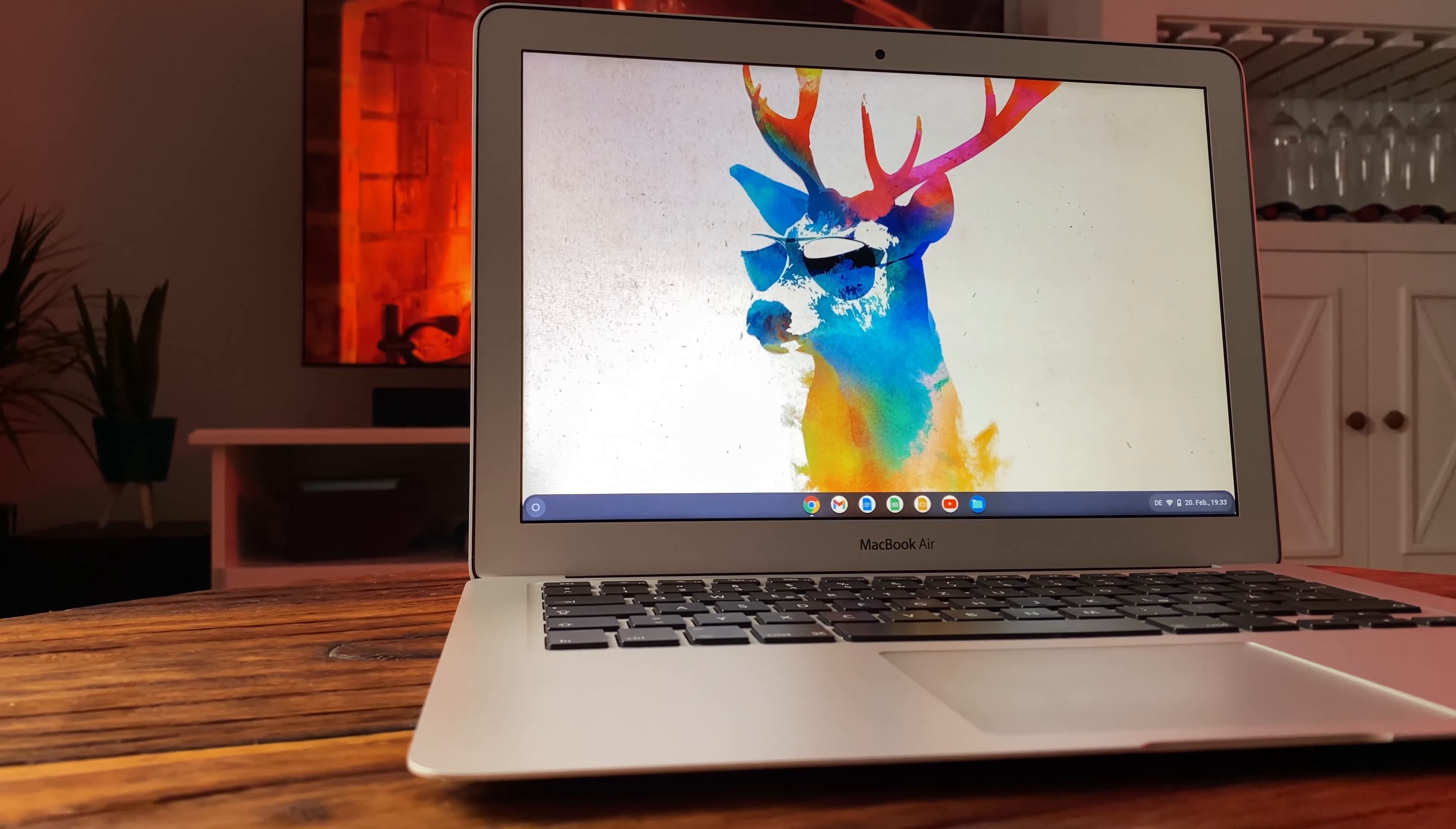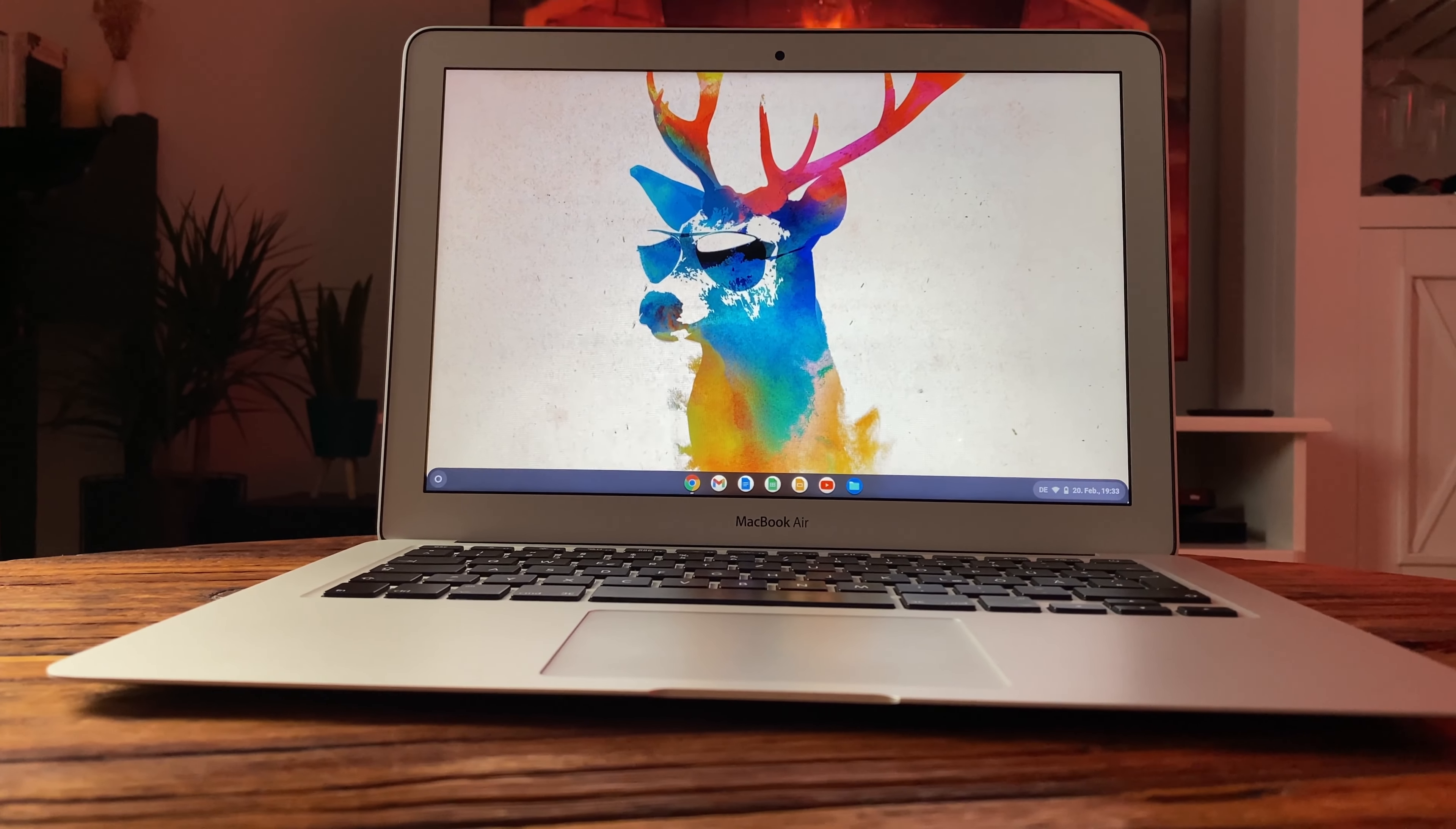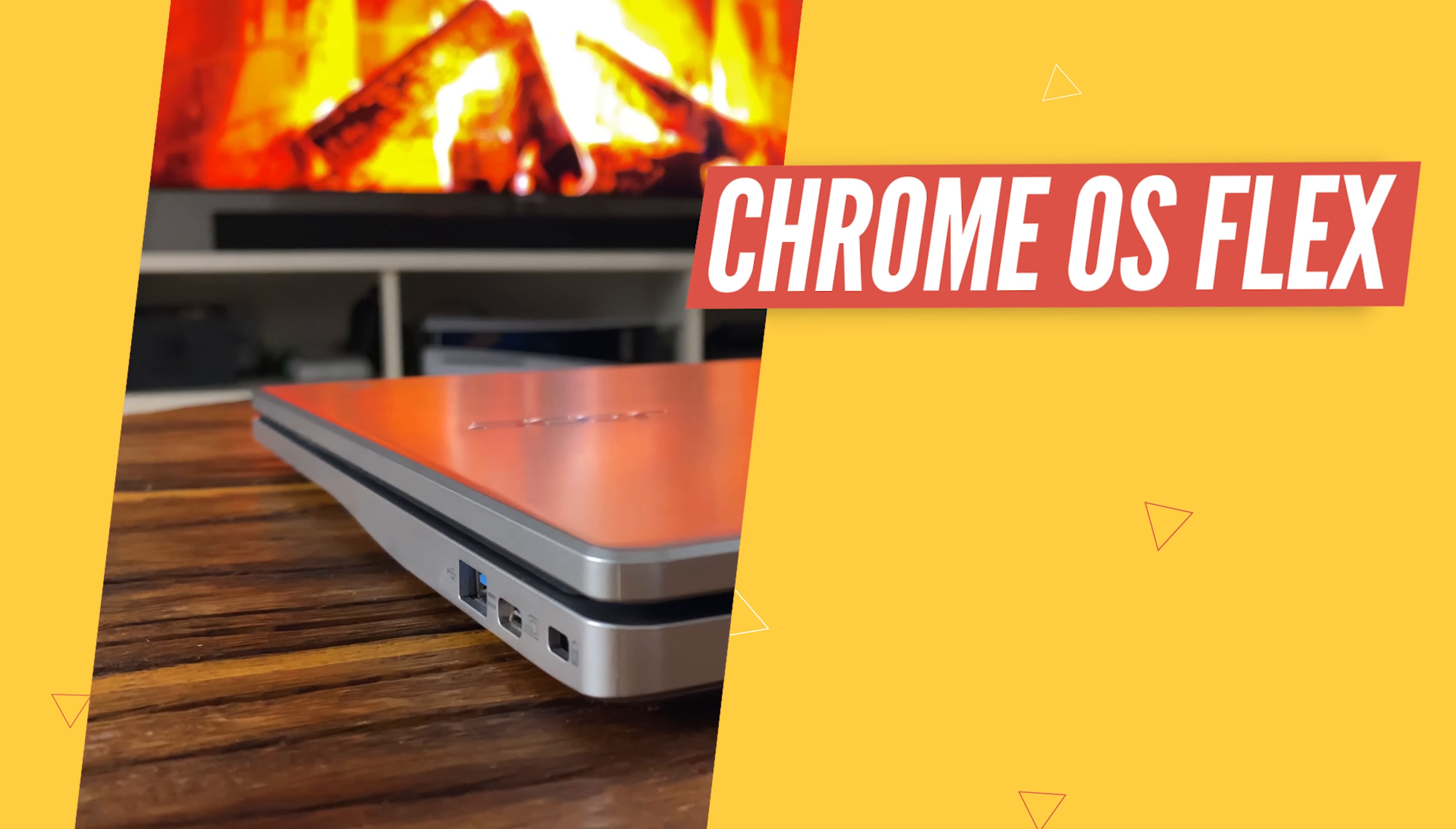In this video I show you how to install Chrome OS Flex on your laptop or PC in just a few simple steps. Be sure to stay tuned to the end so you don't miss any information about Chrome OS Flex and how to install it.